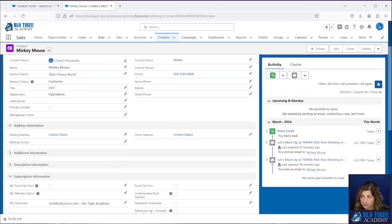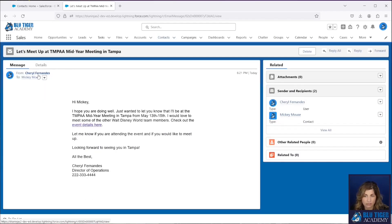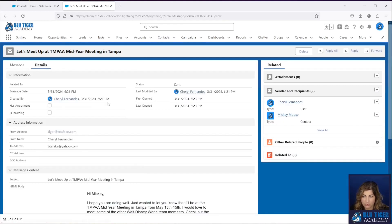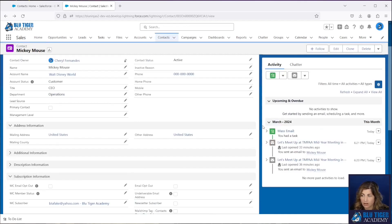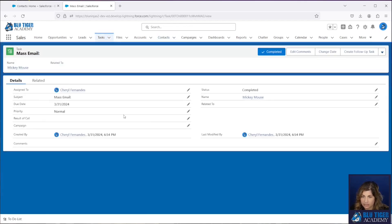Switching to Lightning and going back to Mickey's contact, I'll show you a couple of things. The email records with the email message icon were sent from Salesforce in Lightning using the email icon — with Enhanced Email on, these are Email Message records. When you click on them, they look very different from a task record: they have details like when the email was opened. On the mass email record, we don't really have much information at all. For reporting on your mass emails, we'll show you how to create those reports in a future video.